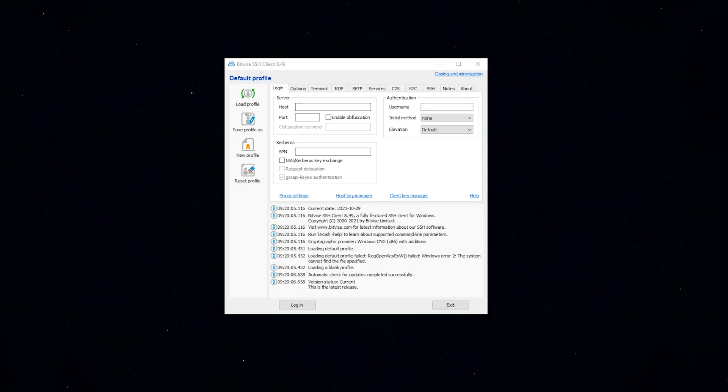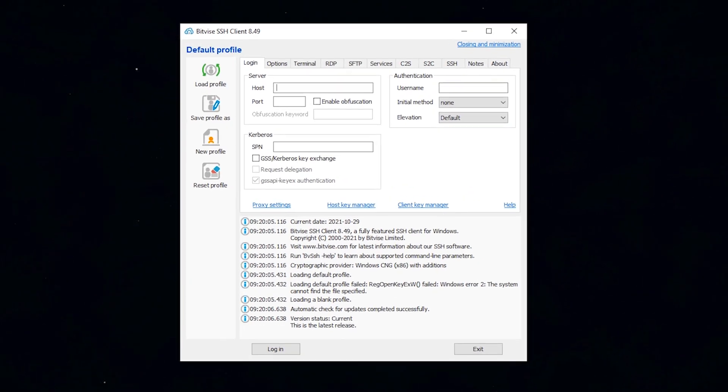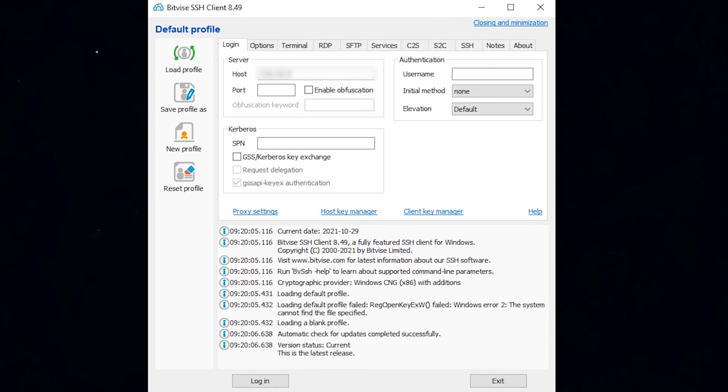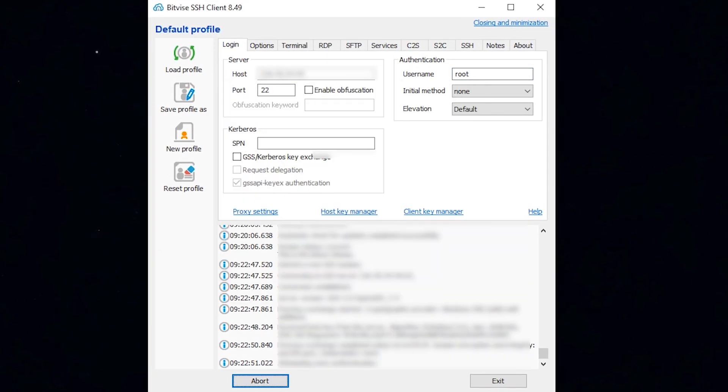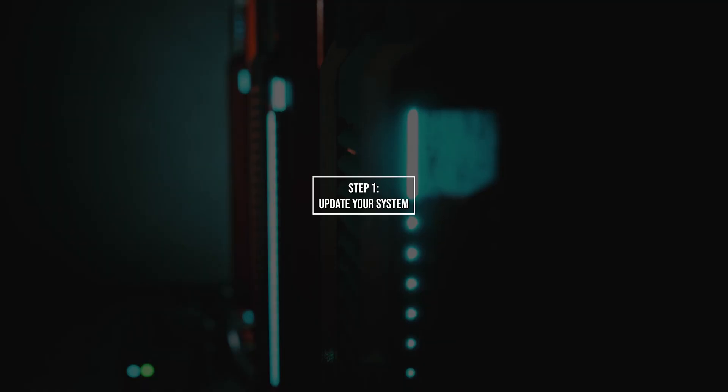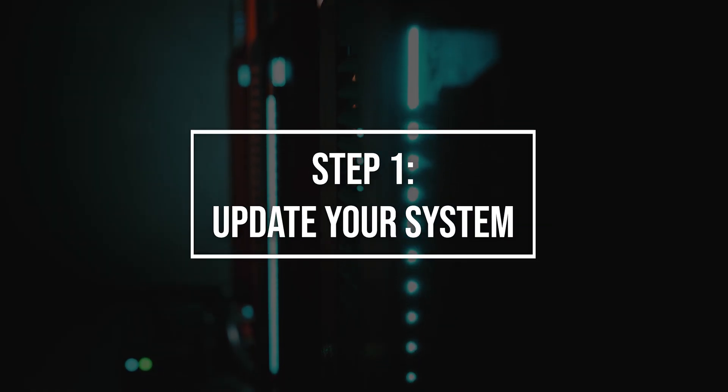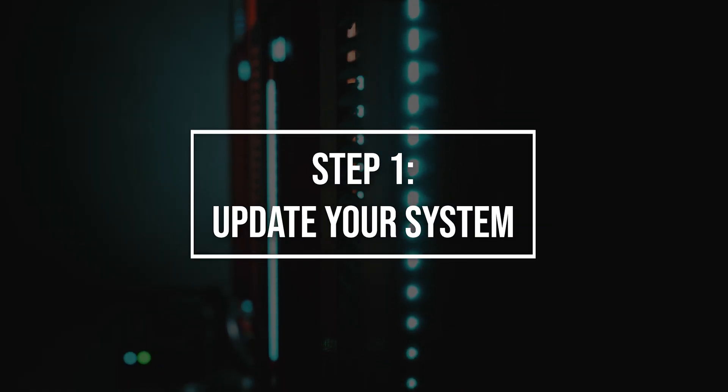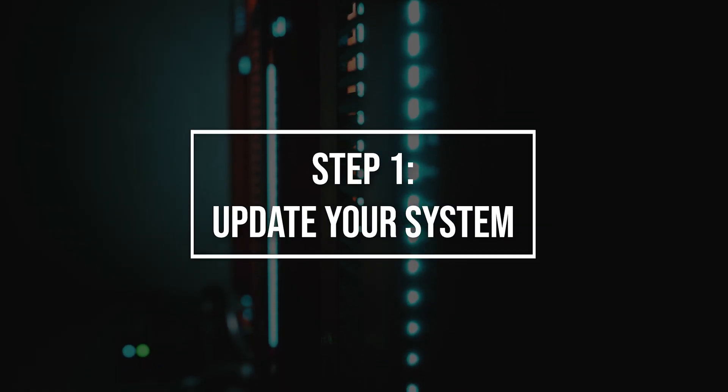First of all, log into your Linux VPS using the Bitvise SSH client. First, you have to make sure that all Ubuntu OS packages installed on the server are up to date. Run the following commands to upgrade all installed packages on your server.